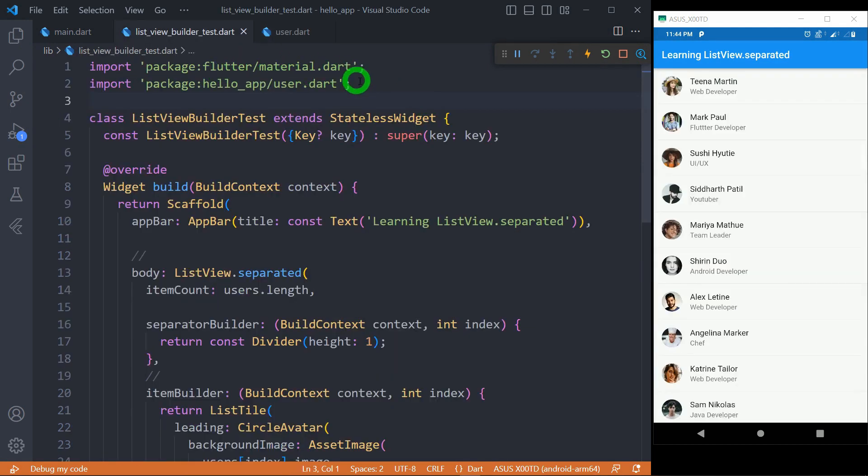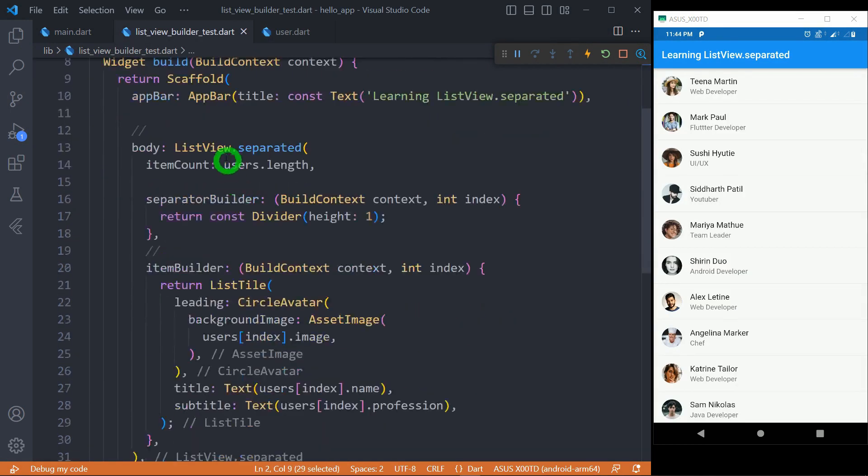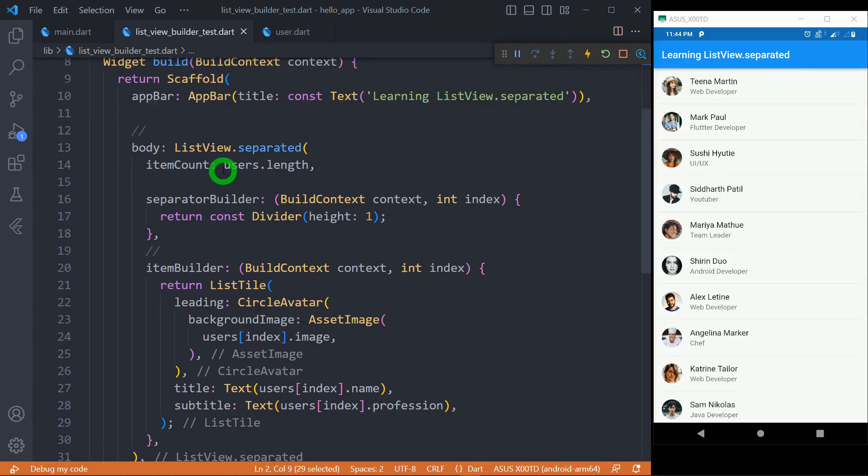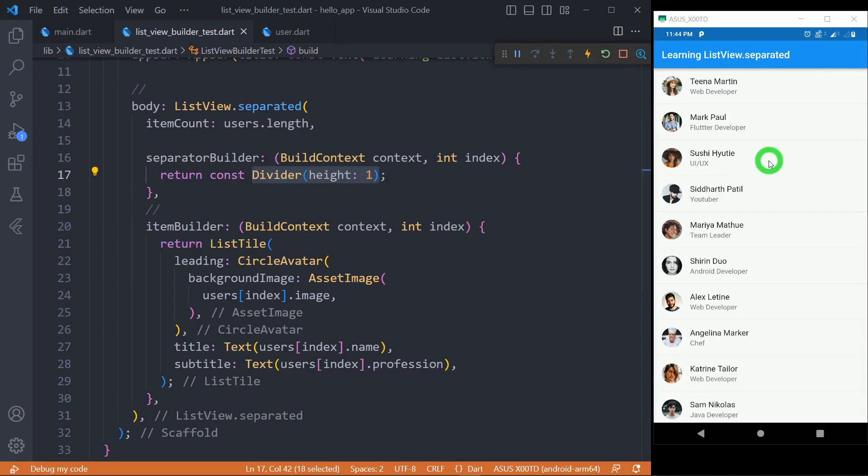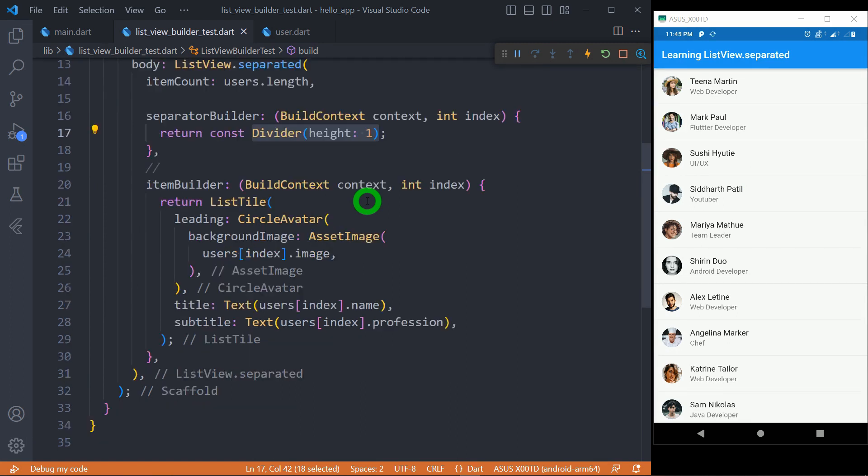You can see here I imported this user file and inside this ListView.Separated for the itemCount I'm using users.length and as a separator I'm simply returning a divider that contains height of one pixel. Now if you want to increase the gap between these you can simply increase the height for this divider or if you don't want to go with divider you can use whatever widget you would like.